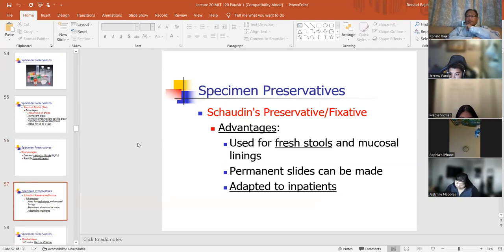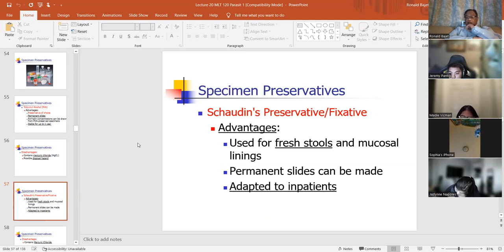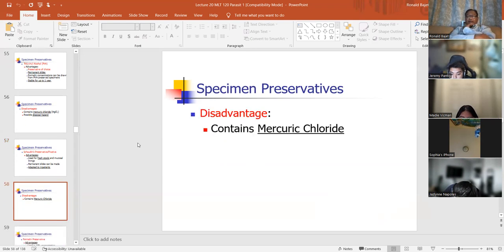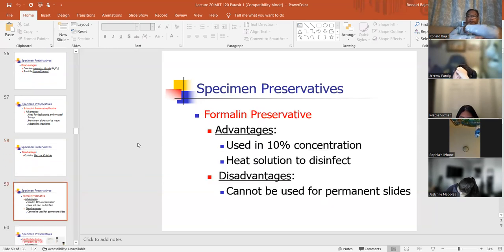Schaudinn's preservative fixative — they don't use it anymore because of the mercury. Advantage: it's great for fresh stools, permanent slides can be made. Disadvantage: it contains mercury chloride. Formalin preservative — formalin is still being used in the laboratory. Advantages: used in 10% concentration, uses a heat solution to disinfect. Disadvantage: you cannot use it for permanent slides.